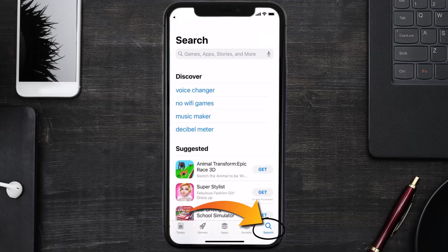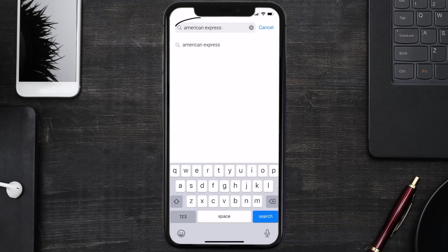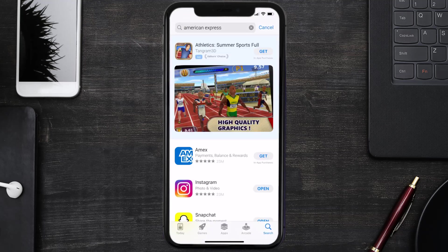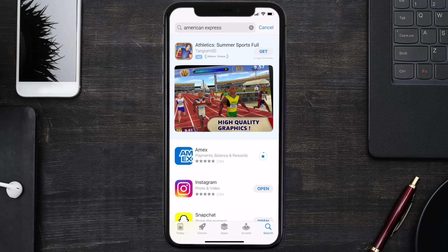Once uninstalled, open up App Store, search for the American Express app in the search bar, and click on the Get button to install it back on your device. That's how you fix American Express error message 'our system is not responding, please try again later.'